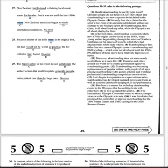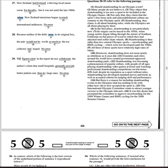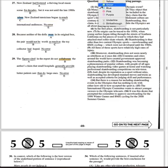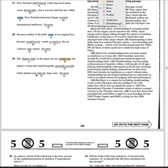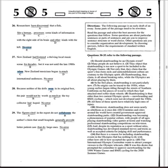This is supposed to be a hard question but it's easy. Number 29: 'The figures cited in the report do not corroborate the author's claim' — it's a diction error. The word should be 'corroborate,' not 'collaborate.' It's supposed to be level 5, the hardest. I thought it could be a comparison error, but 'small hospitals generally provide better patient care than do larger ones' — that's correct. So B should be it.